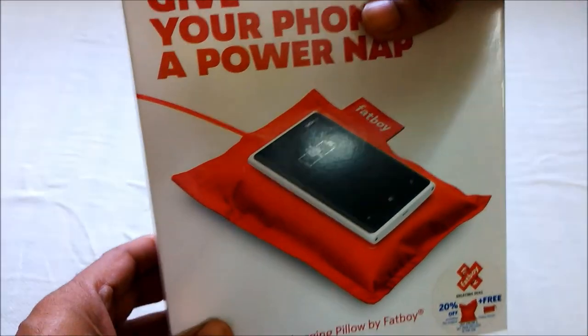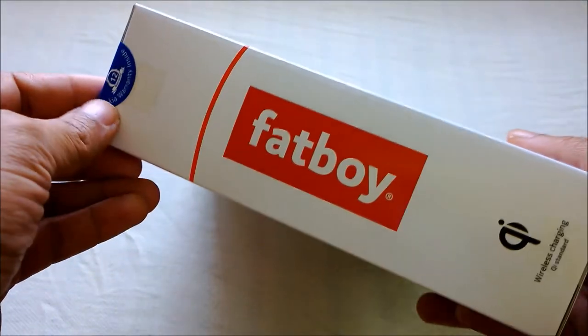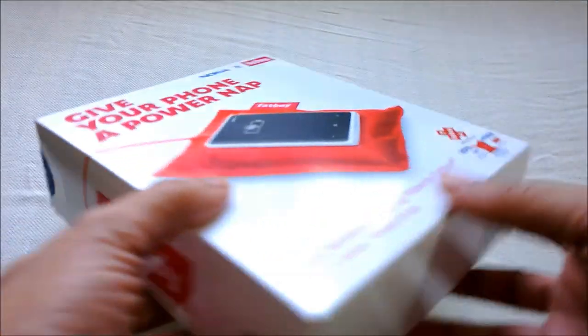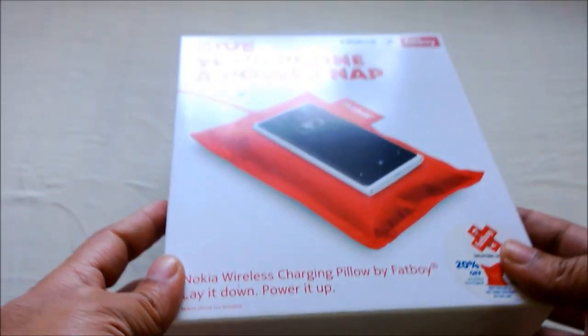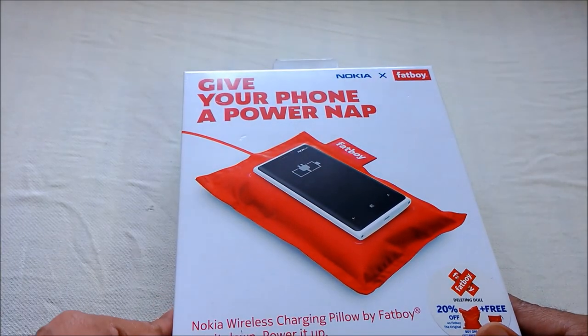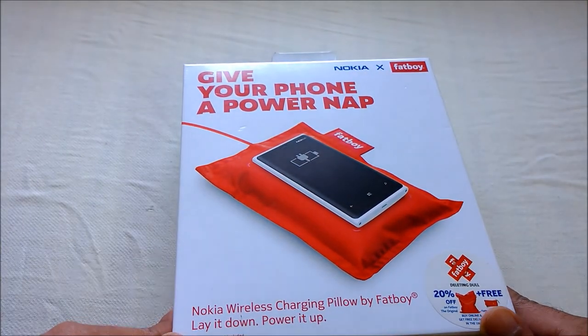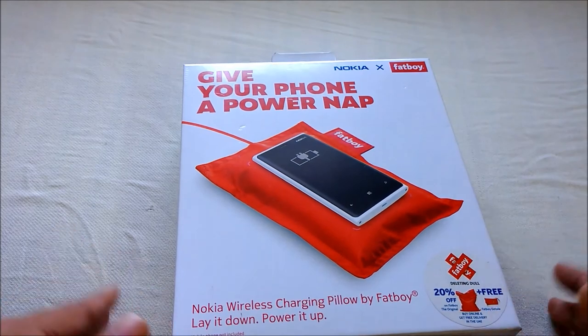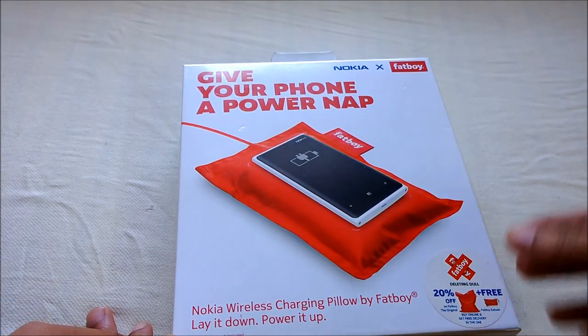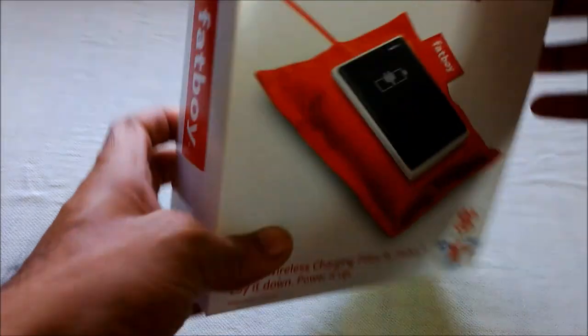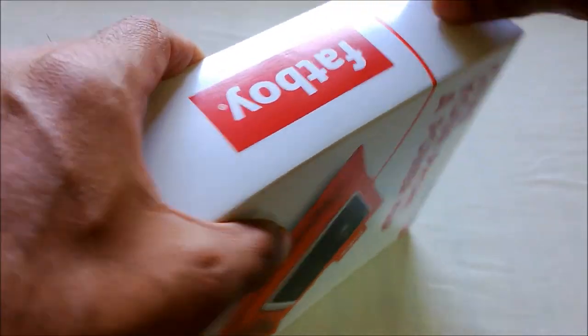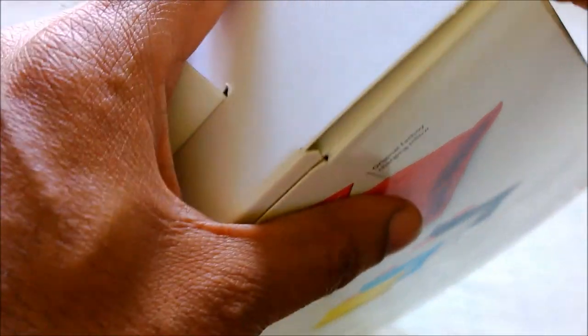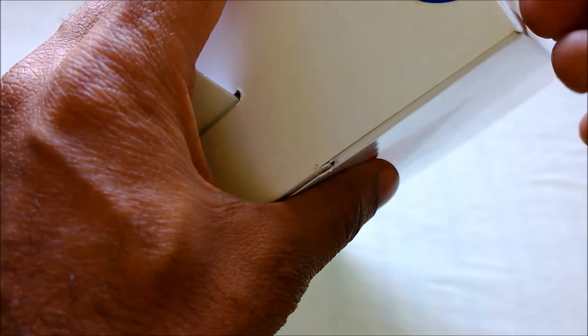Fatboy are leading manufacturers of designer furniture, so they've tied up with Nokia to come up with this charging pillow. Basically, it's just a regular Nokia wireless charging plate put inside a pillow, and the pillow is branded by Fatboy. Let's go ahead and open up this device and see what's in it.